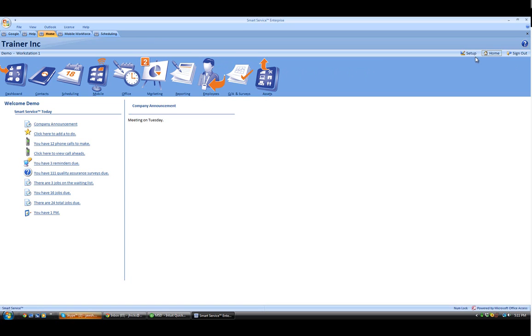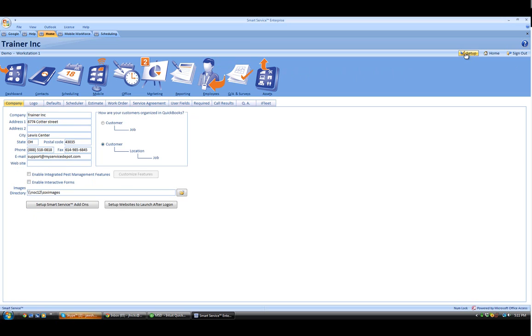To get started, just click on the Setup button to the top right, and then the Smart Service Add-ons button to the lower left.